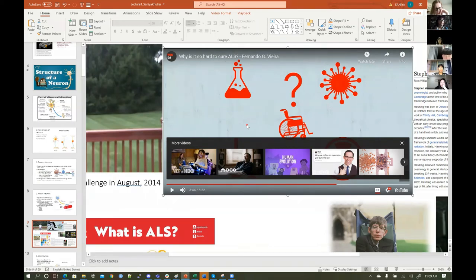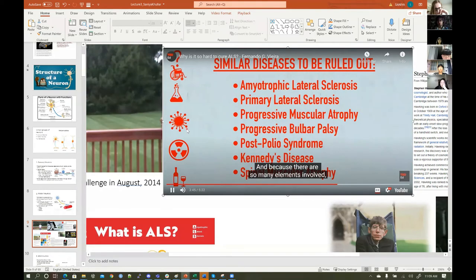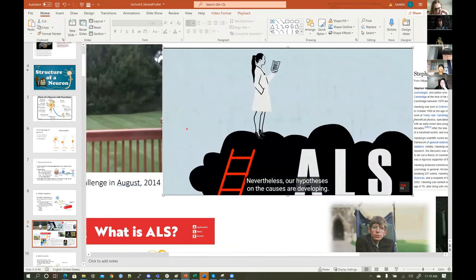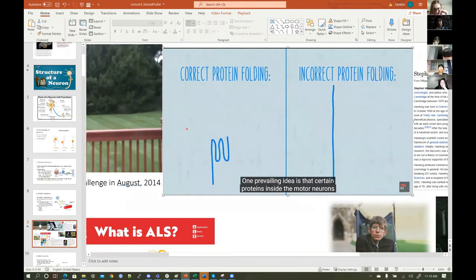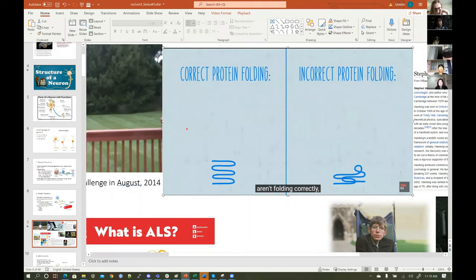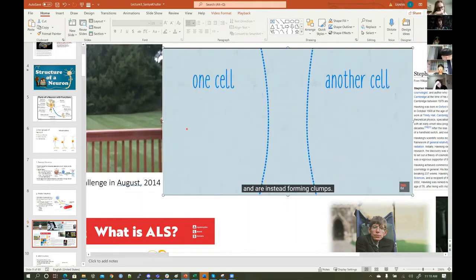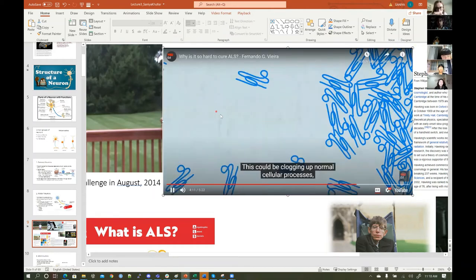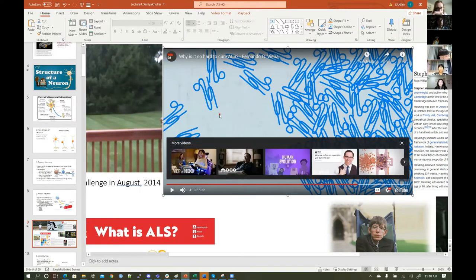Because there are so many elements involved, there's currently no single test that can determine whether someone has ALS. One prevailing idea is that certain proteins inside motor neurons aren't folding correctly and are instead forming clumps. These misfolded proteins and clumps may spread from cell to cell, clogging up normal cellular processes.